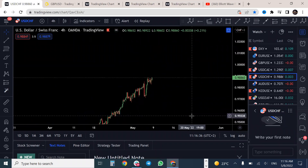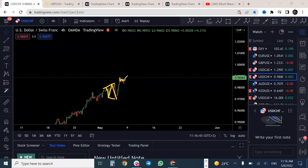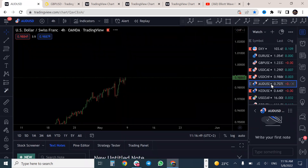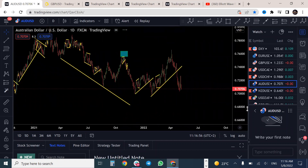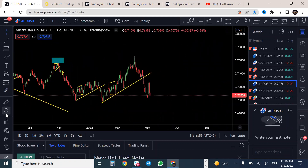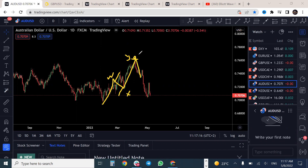USD/CHF has made an expanding flat and is now making a flat correction — expect USD/CHF to continue pushing to the upside. For AUD/USD on the daily, we have been looking for a move to the downside from around a certain area. It has made a WXY structure: one, two, three to the upside, then a move to the downside. We focused it reversing from the blue box area — any pullback is an opportunity to trade it lower.